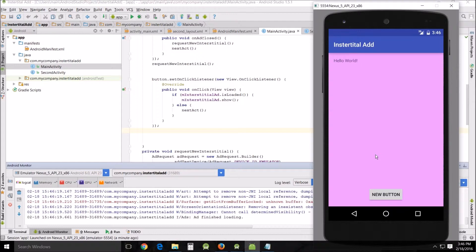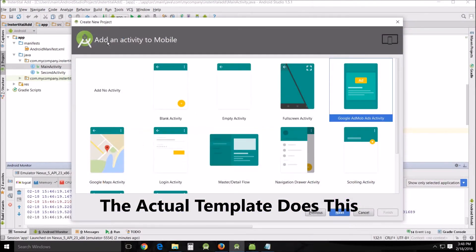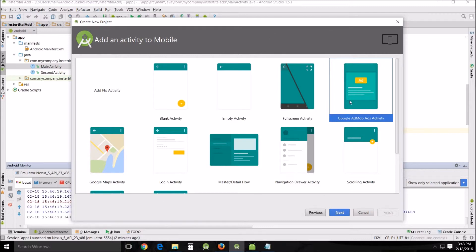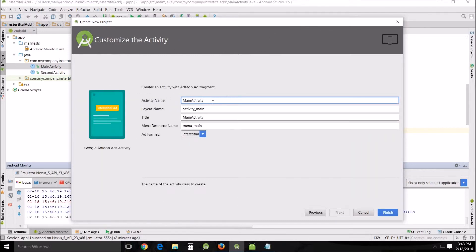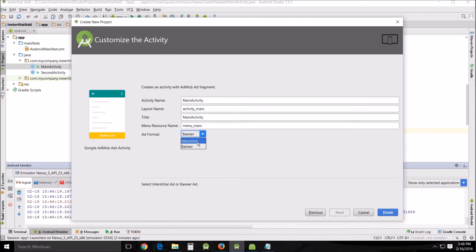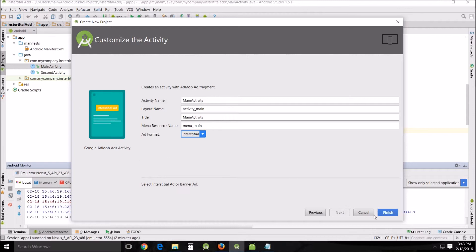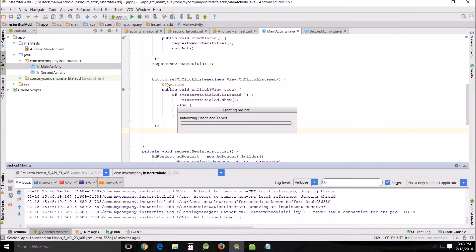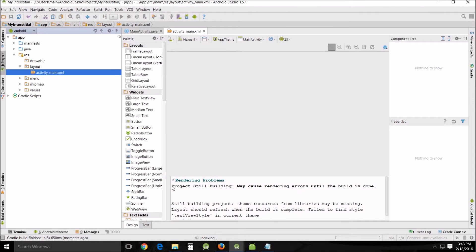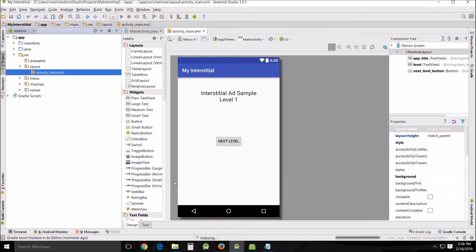So those are your two ad types: banner ads and interstitial ads. You can also go to add an activity module, create a new project, go to Ads, and from the activity template you can choose between the banner and the interstitial. We'll look at the interstitial template since we just finished that.